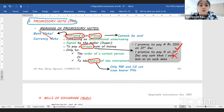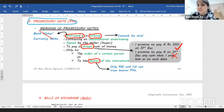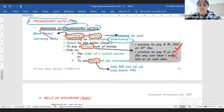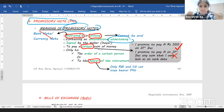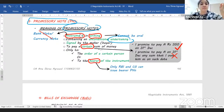Coming to promissory notes — what exactly do we mean by a promissory note? A promissory note is an instrument in writing containing an unconditional undertaking. Conditions which are certain to occur but where timing alone is uncertain are allowed — for example, death of a person. A promissory note contains an unconditional promise, signed by the maker, to pay a certain sum of money only to the order of a certain person or to the bearer of the instrument.